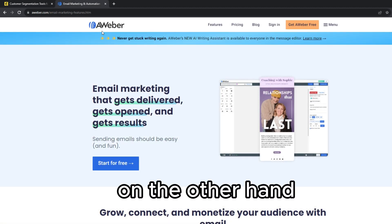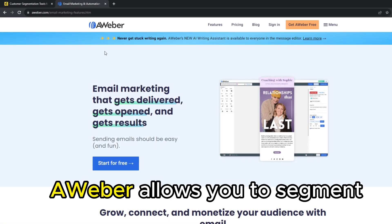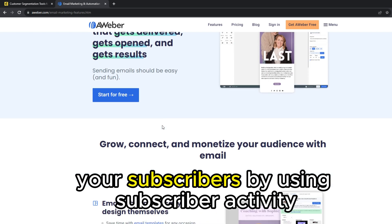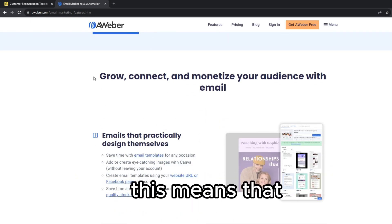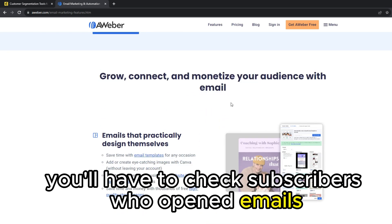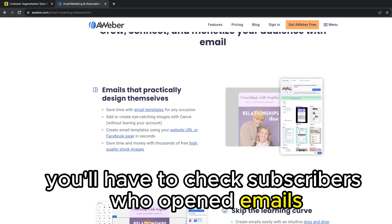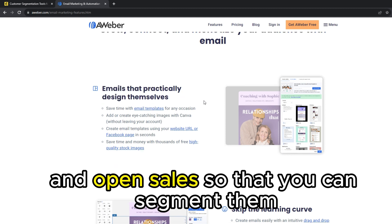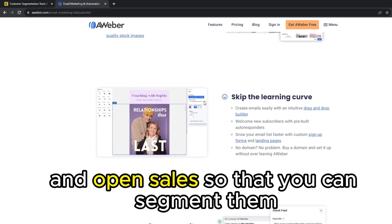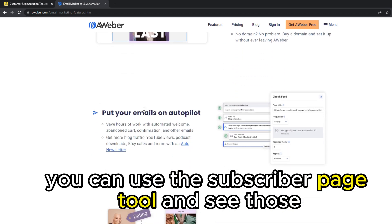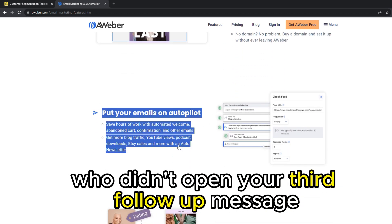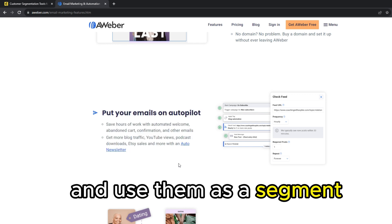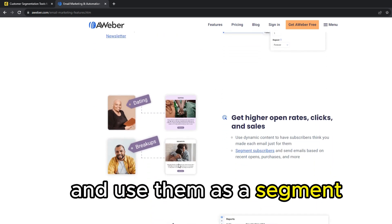On the other hand, Aweber allows you to segment your subscribers by using subscriber activity. This means that you'll have to check subscribers who opened emails, clicked links, and open sales so that you can segment them. Alternatively, you can use the subscriber page tool and see those who didn't open your third follow-up message and use them as a segment.